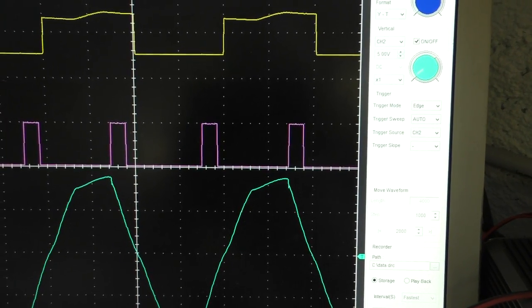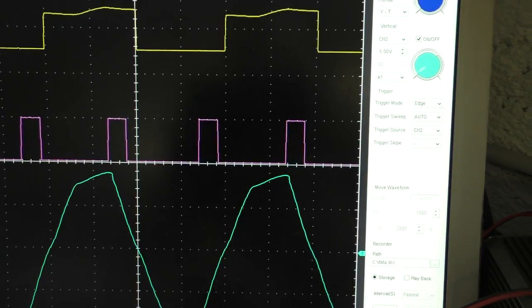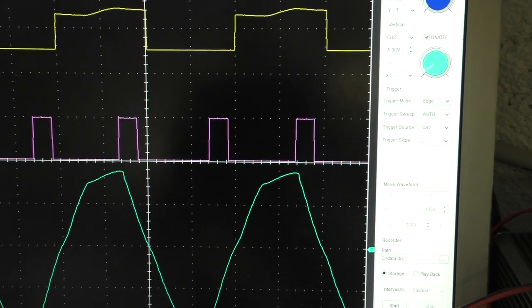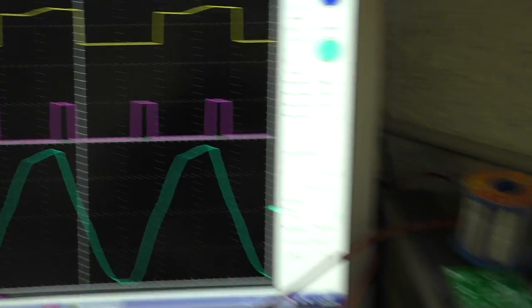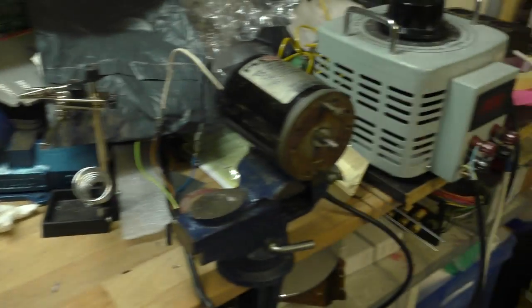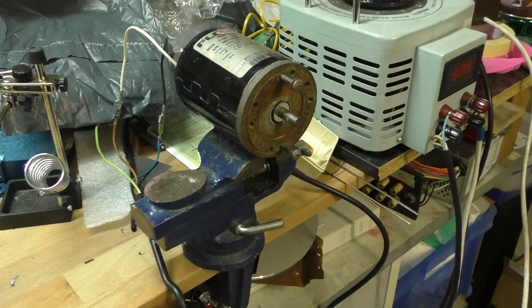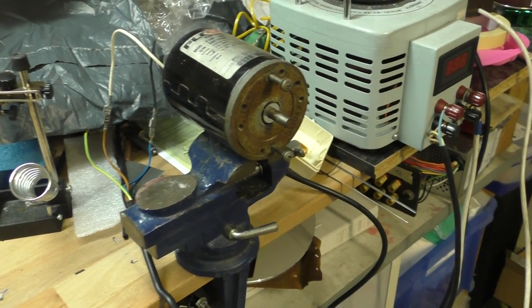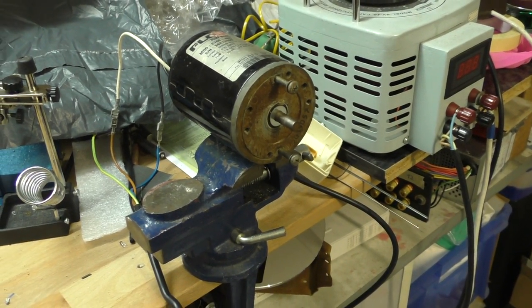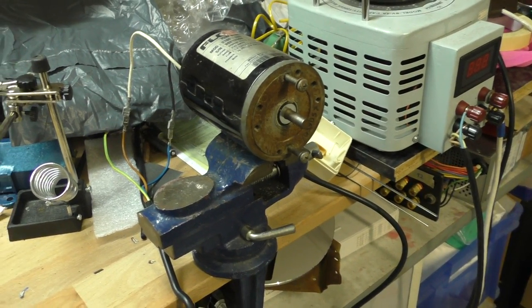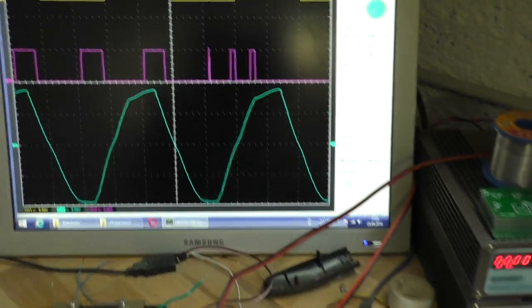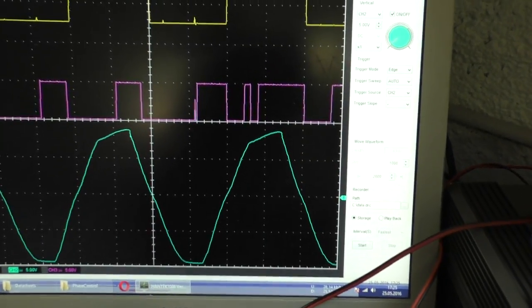But now when I go over a certain value, it only starts turning very violently.